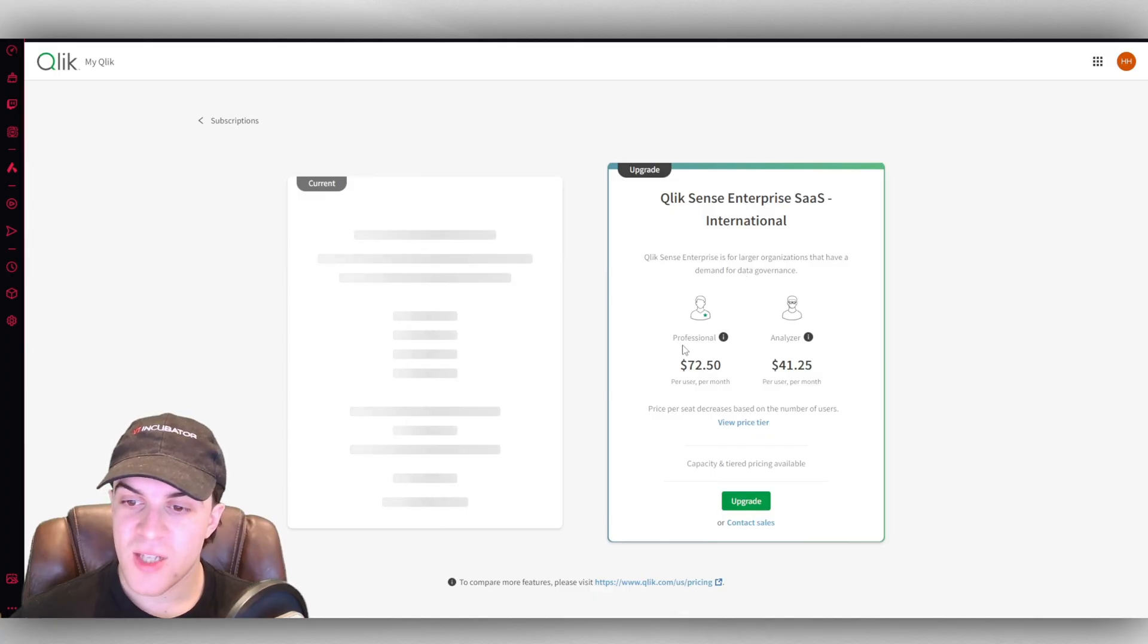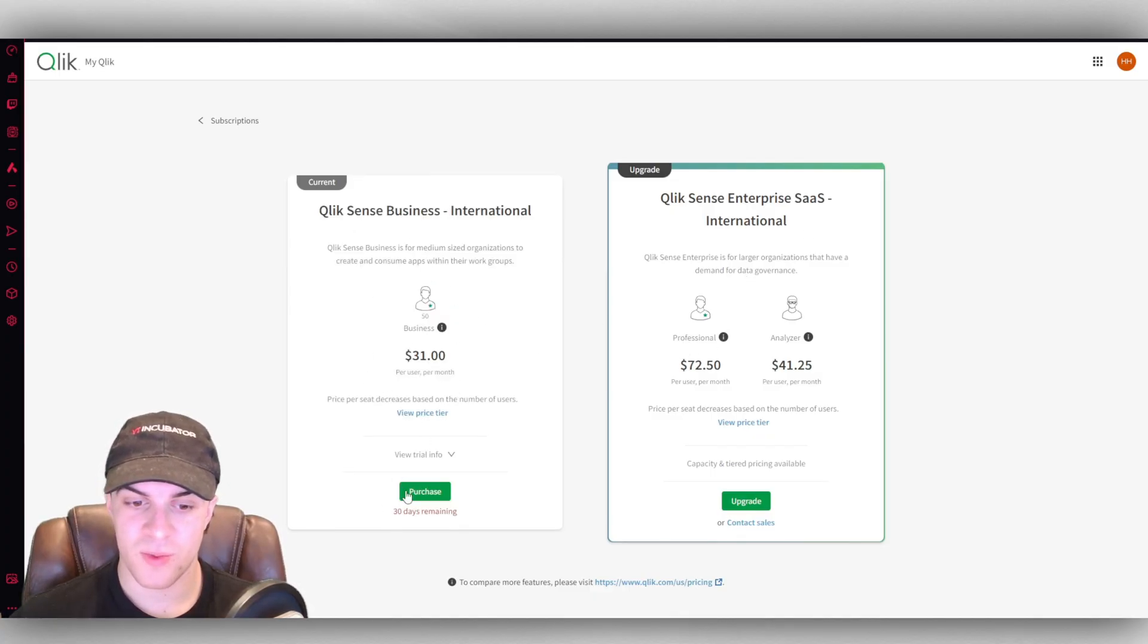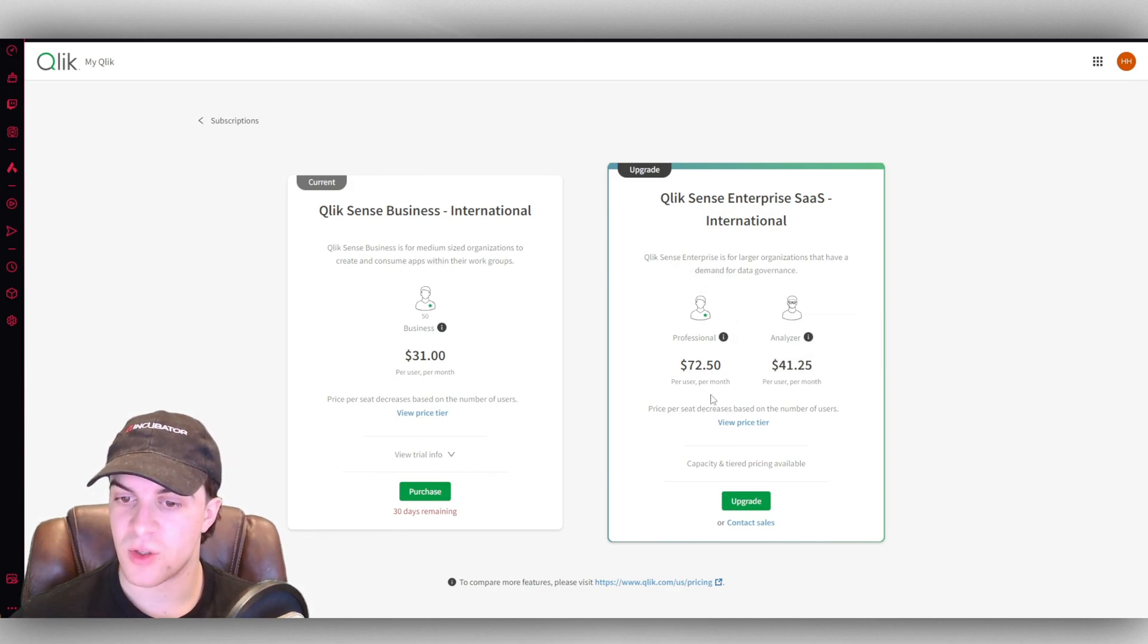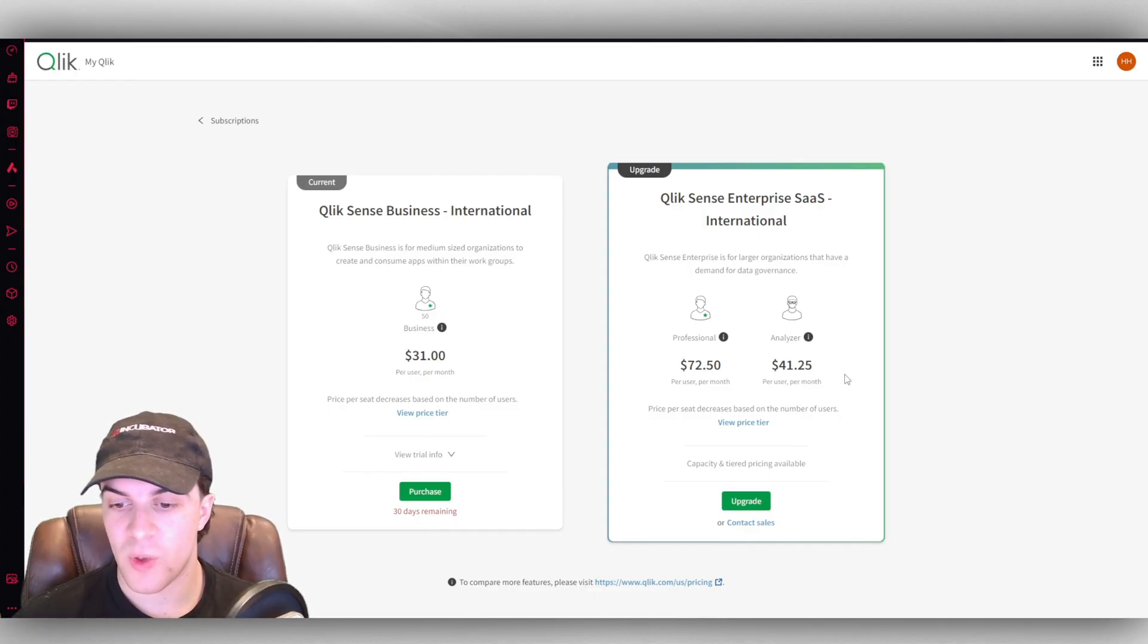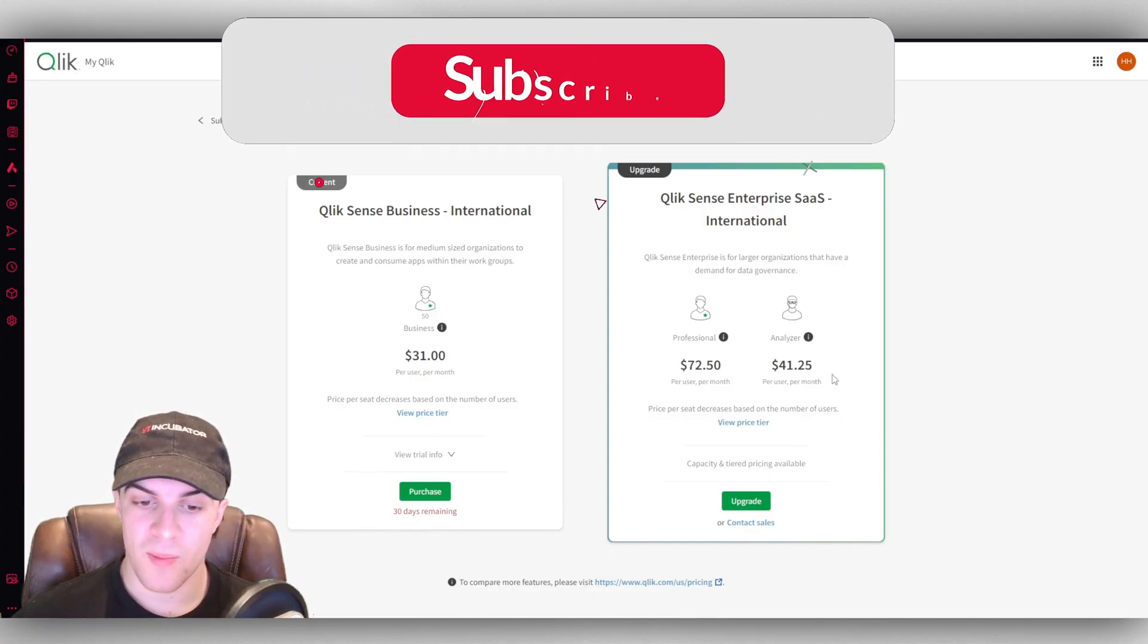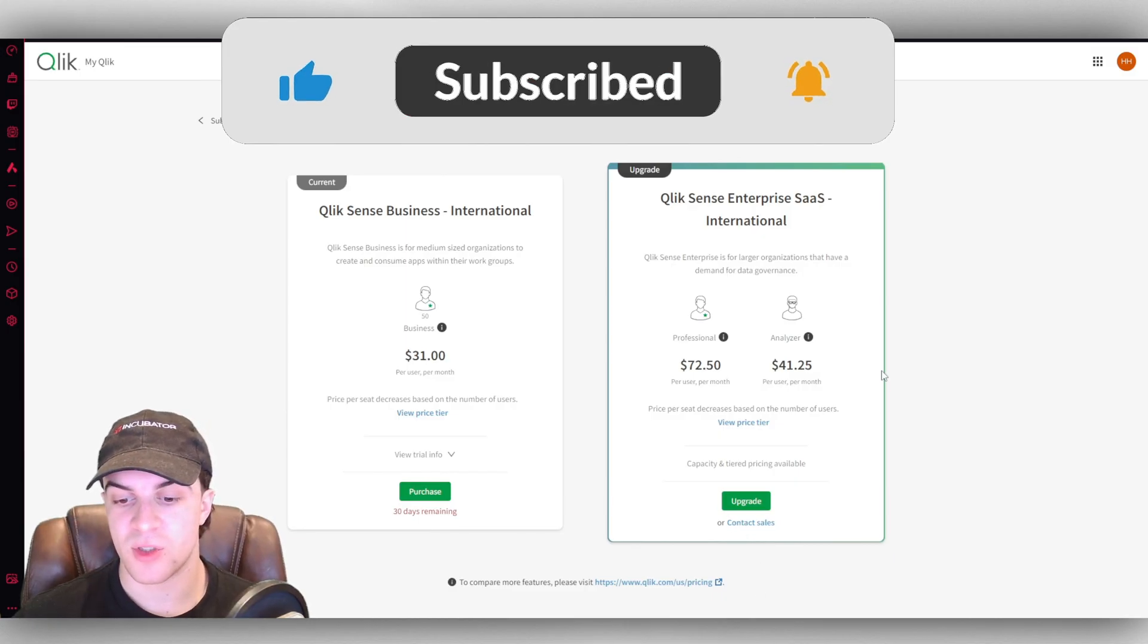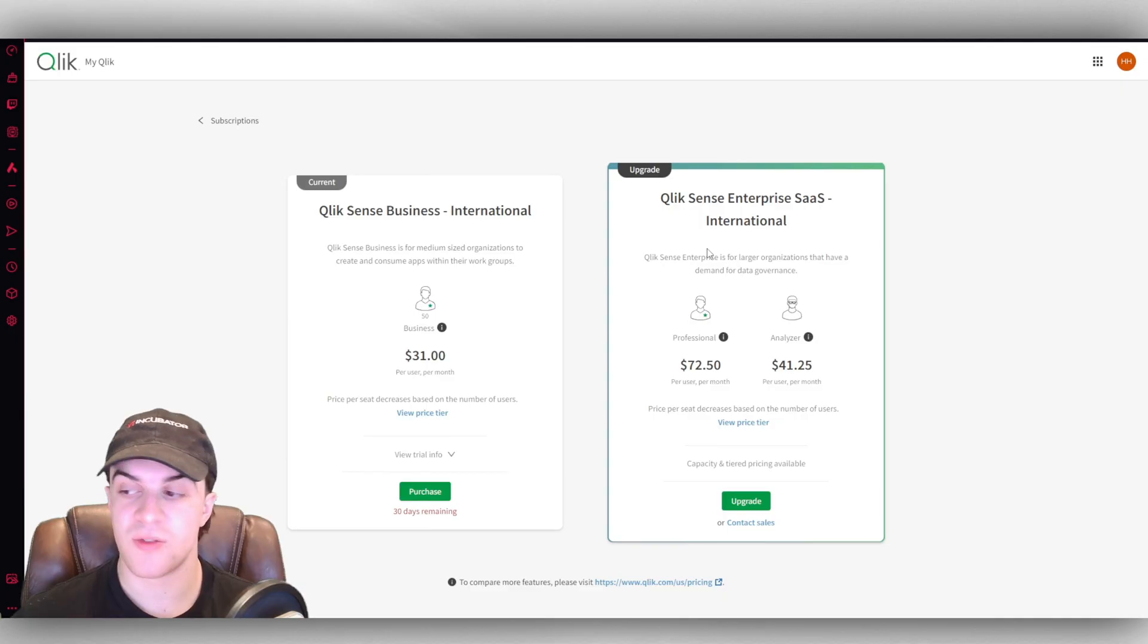The upgrade price here is, well, this one here is $31 a month per user. And this one here, you've got $72 a month for a professional and you've got $41 for an analyzer. So you can go ahead and check out the plans here, compare which one you need. Or if you need a little bit more, you can go ahead, contact sales, and they can actually provide a plan for you which is tailored to your specific needs.